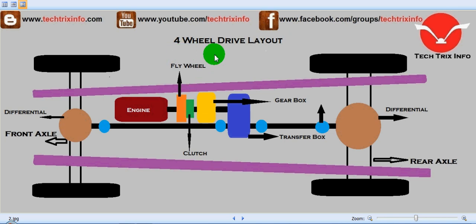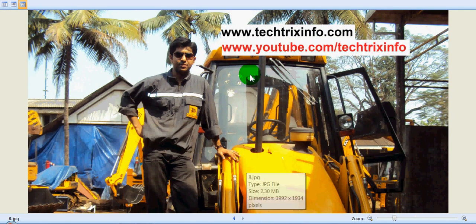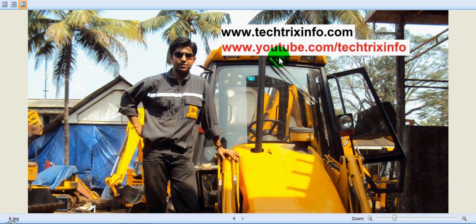This is called a four wheel drive mechanism. I believe you now have an idea about the four wheel drive mechanism, the systems involved, and the layout. For more engineering or automobile related videos you can visit the blog at www.techfreaksinfo.com, or the YouTube channel. You can also click the subscribe button to get daily updates. Thanks for watching.